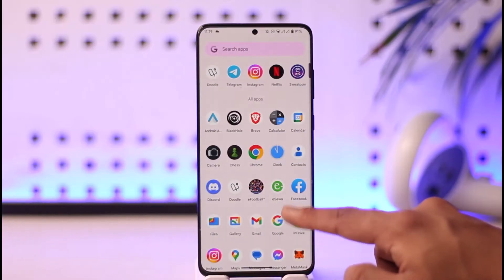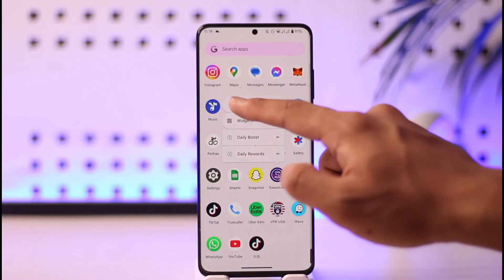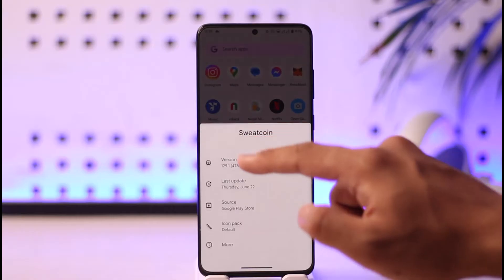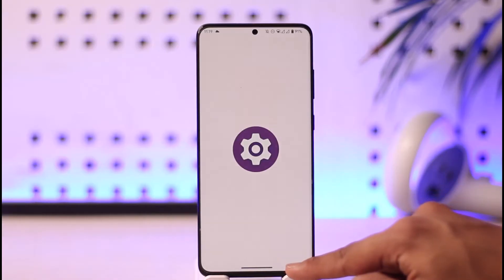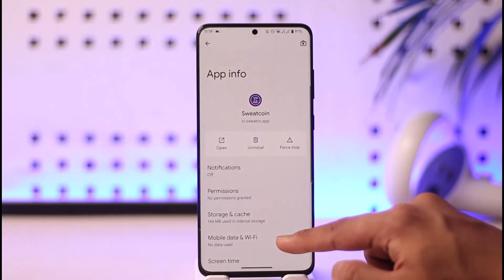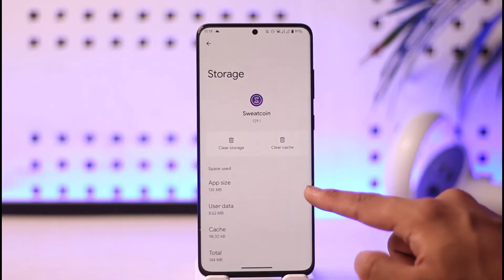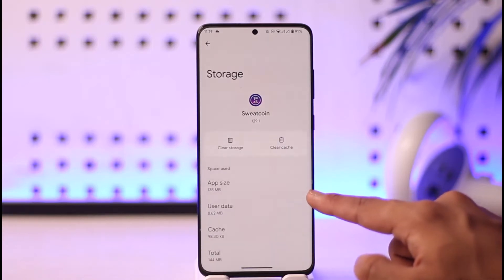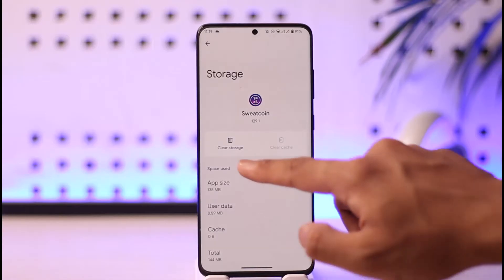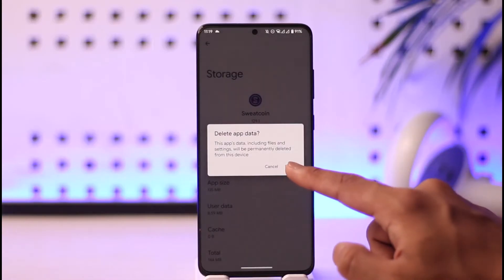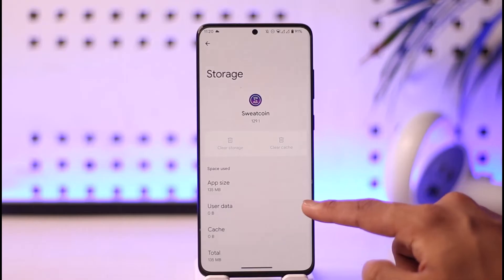The very first thing I want you to do is simply long press the Sweatcoin app icon, then tap the 'i' button. Now go to the 'More' option. Once you're in the More option, go to 'Storage and Cache.' Once you're in Storage and Cache, you'll find the 'Clear Cache' option and the 'Clear Storage' option. Make sure to click on 'Clear Storage.'